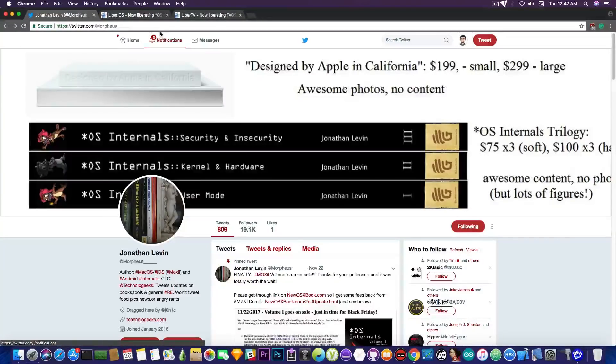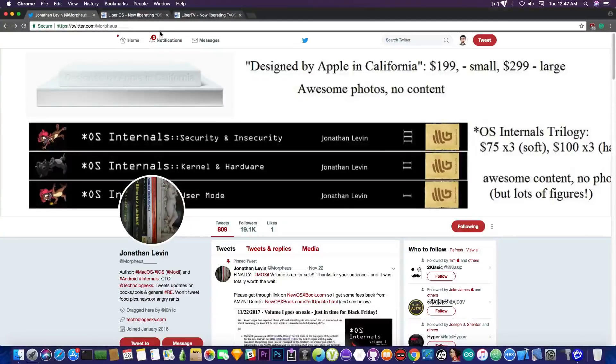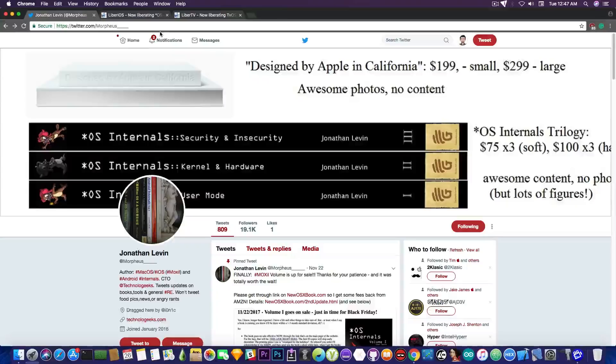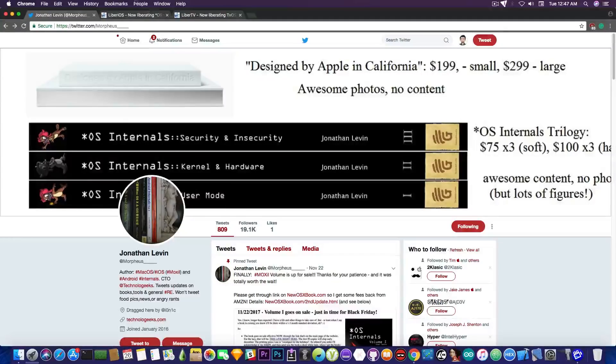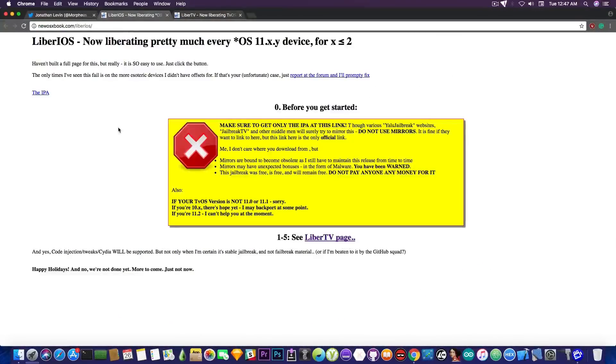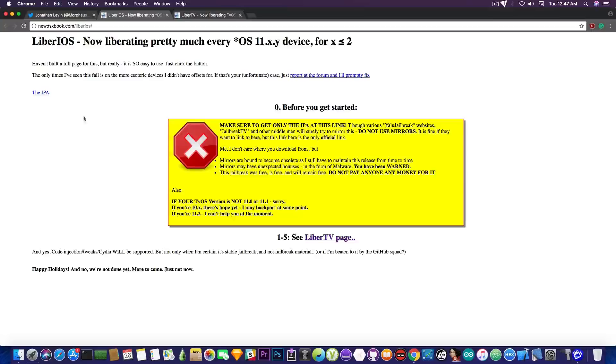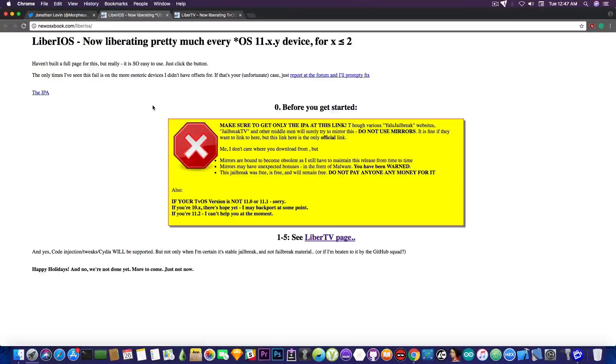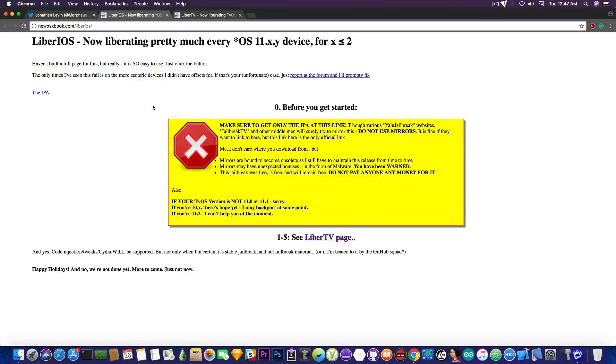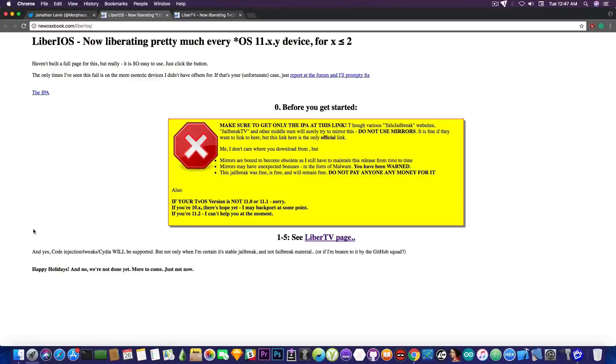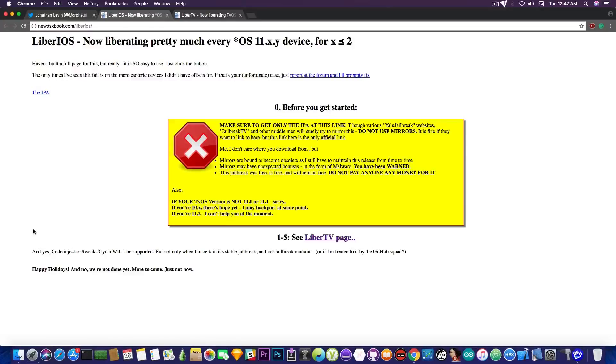He has released actually two jailbreaks, one for the Apple TV and one for iOS. He has done that today and yesterday. And this is the one for iOS. It's available on his website. You can see here the IPA link. But please do not try this unless you're a developer for the moment because this one does not include Cydia or the substrate. He says in here that code injection tweaks and Cydia will be supported in the future when he thinks the jailbreak is stable and it's not a failbreak material or when he is beaten up by the GitHub squad.